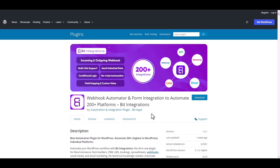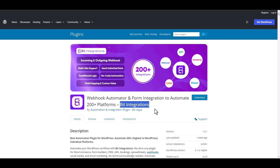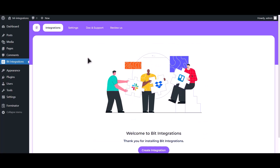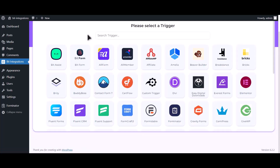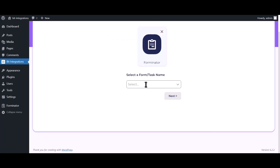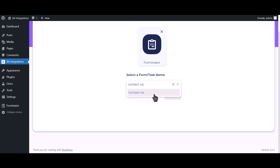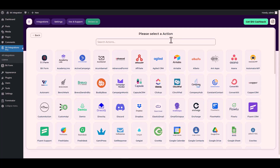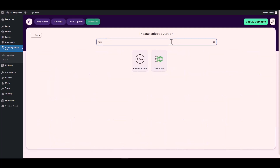I am utilizing the BID Integrations plugin to establish a connection between these two platforms. Let's go to the BID Integration dashboard, click on Create Integrations, search and select Forminator, choose a form, click next, search and select the action Custom API.